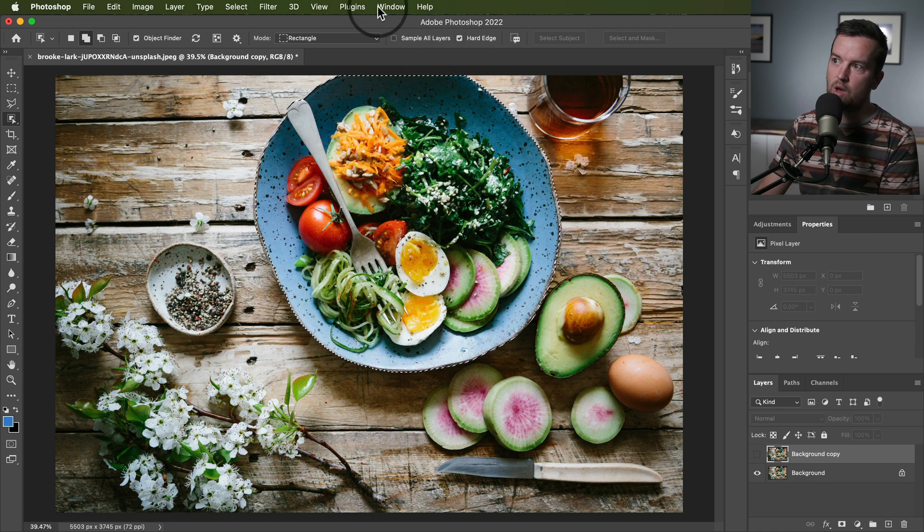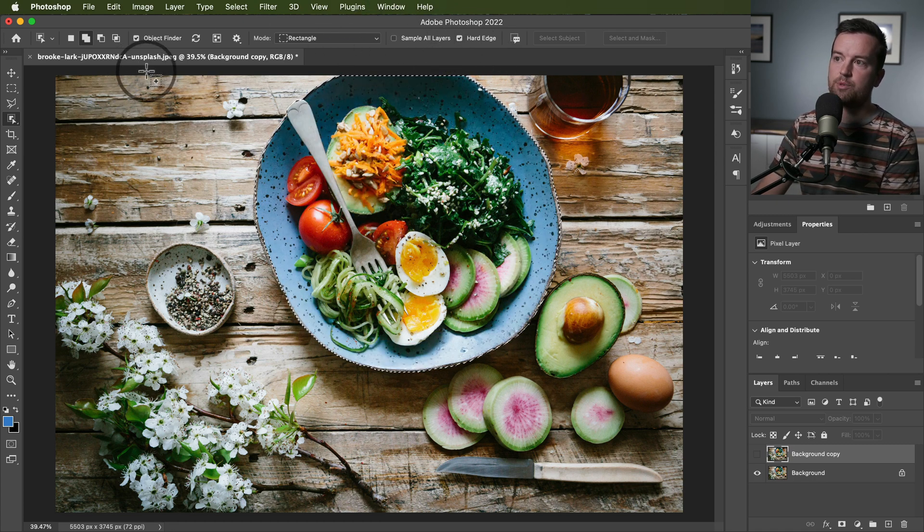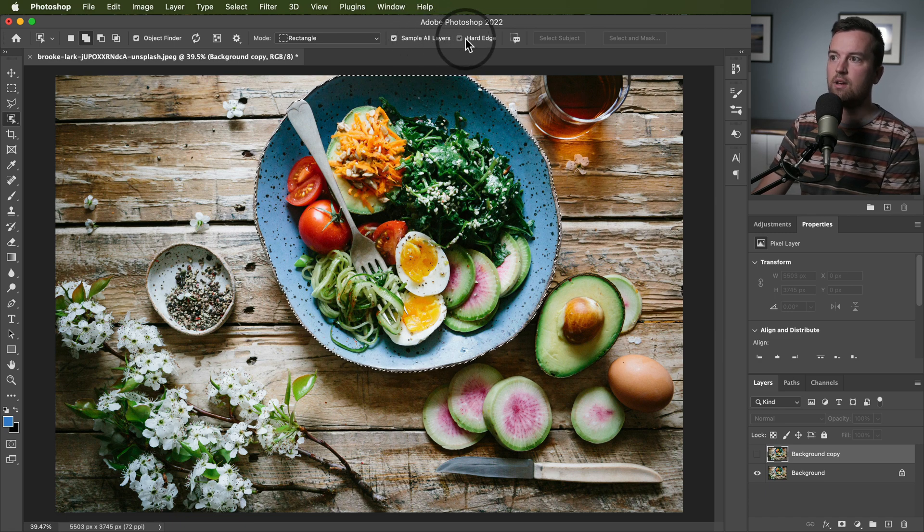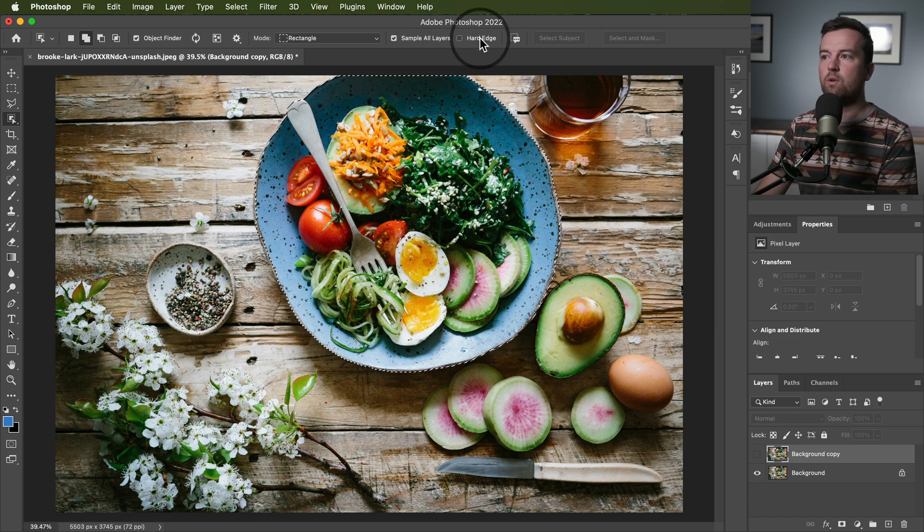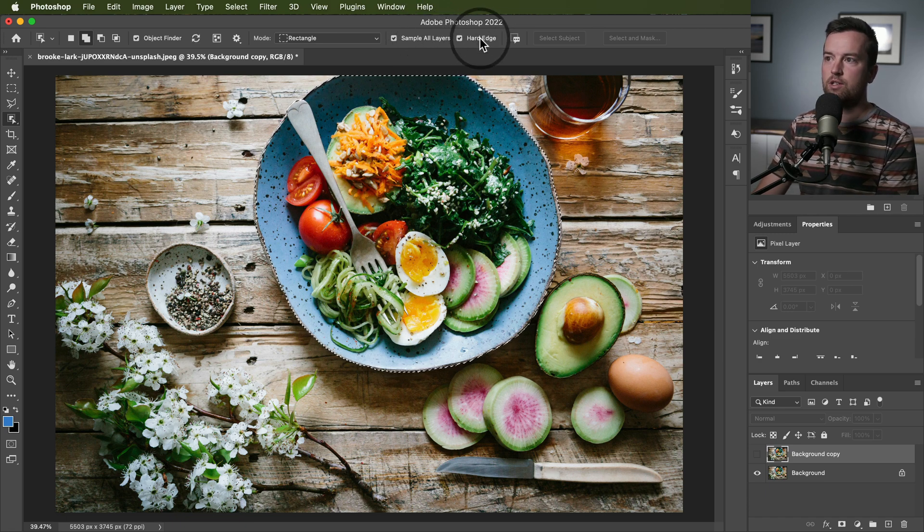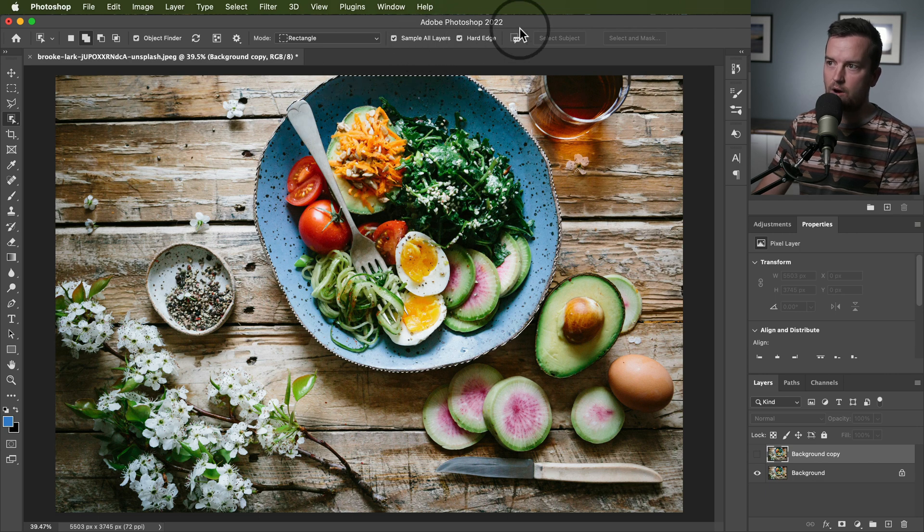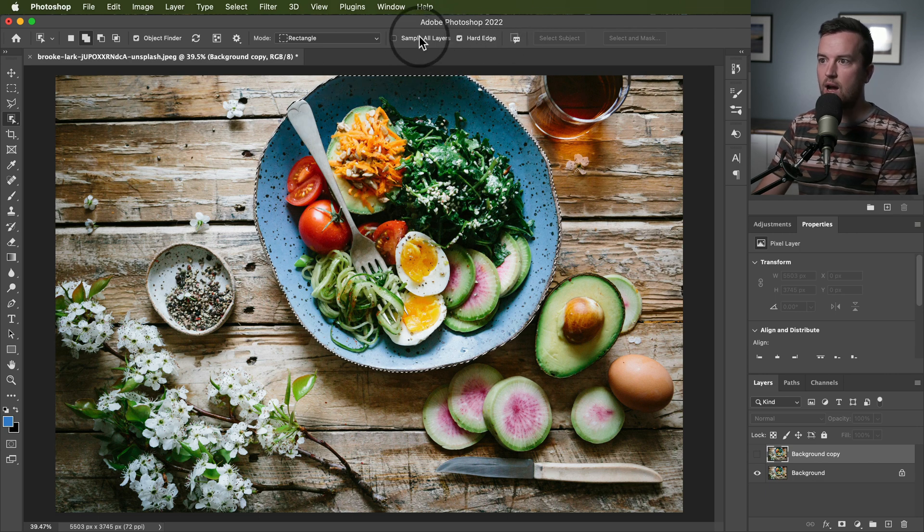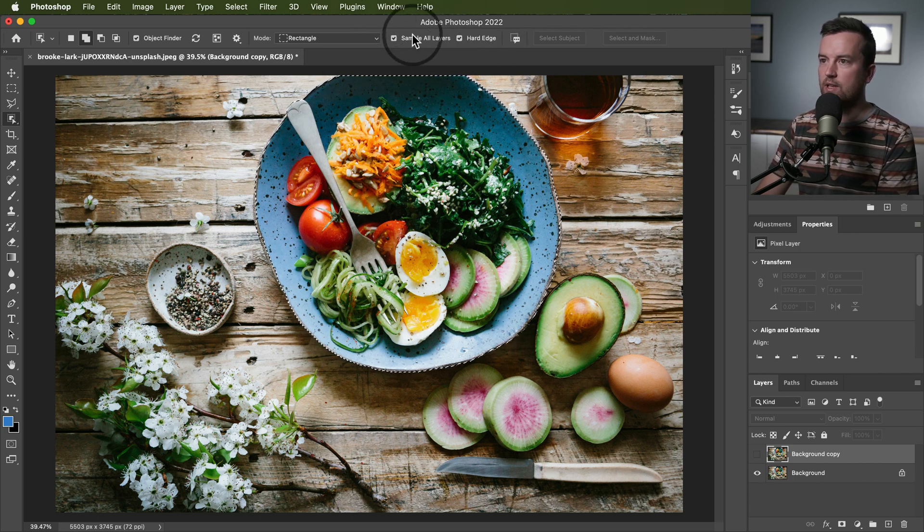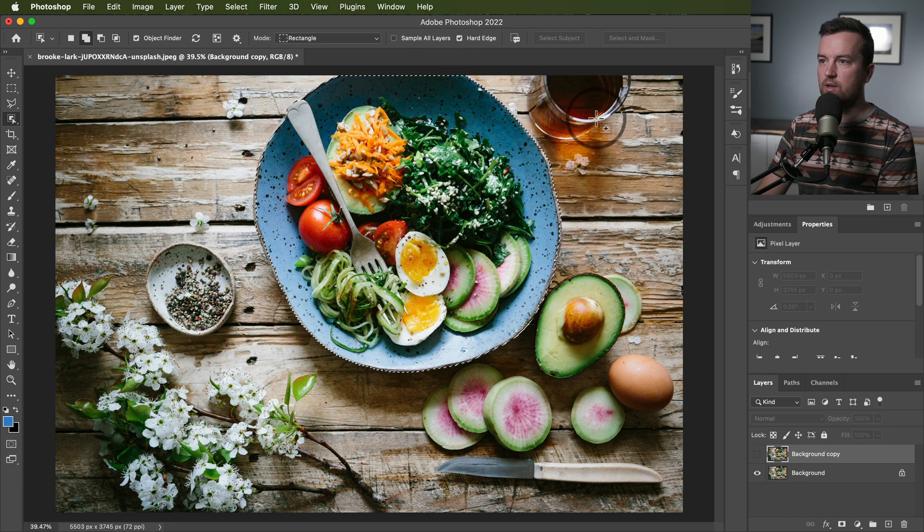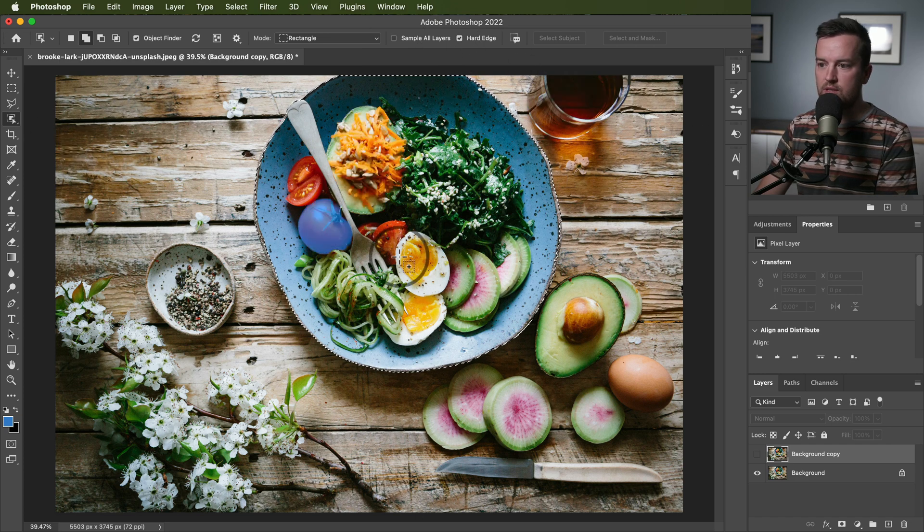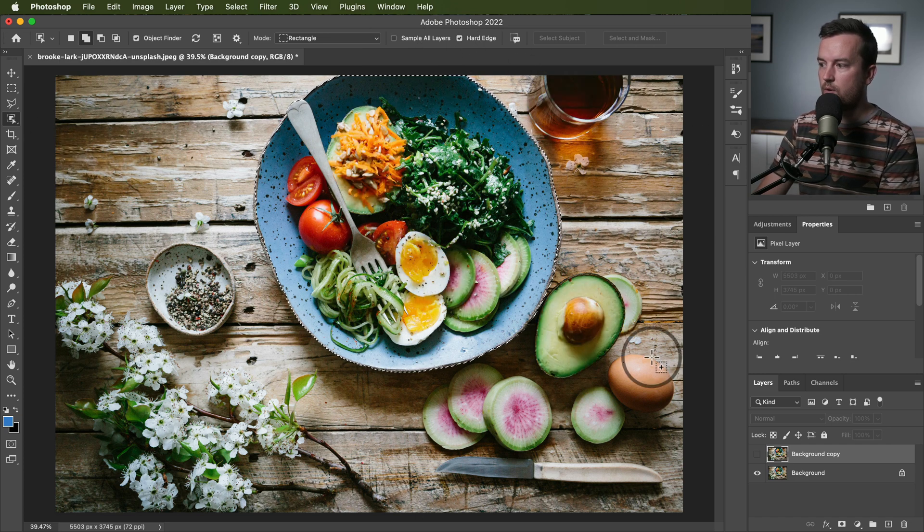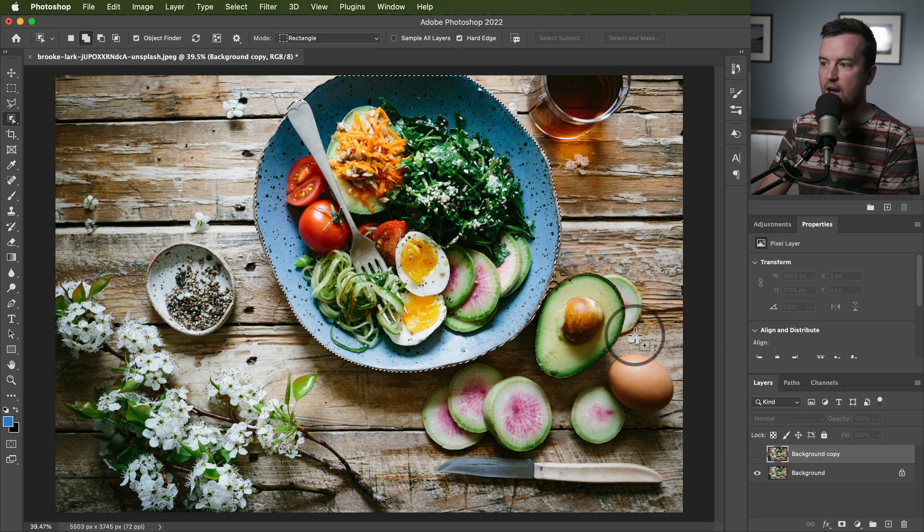You have all your other options here like select sampling all layers or if you want to change it from or look for hard edges or not. And so if you have multiple layers again, you can do that similar to using the selection tool for in the past.